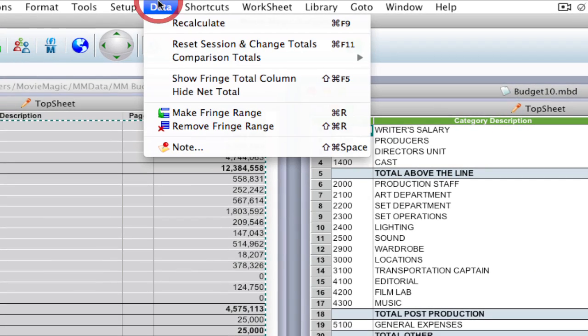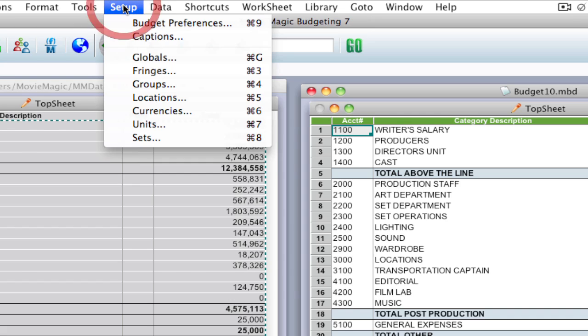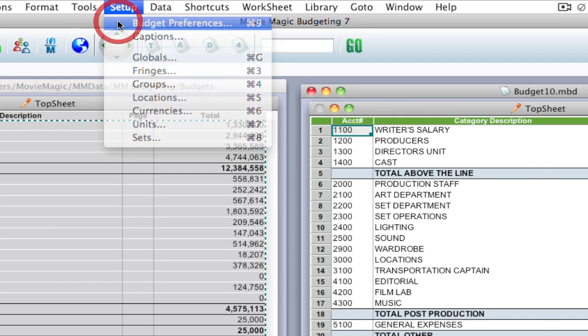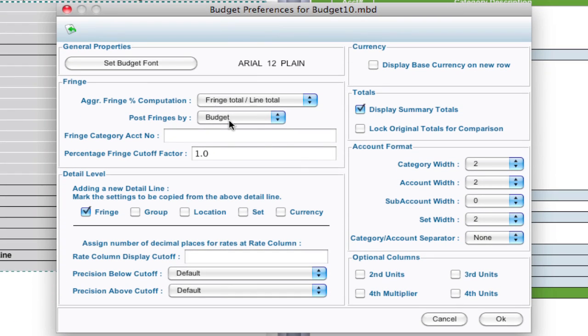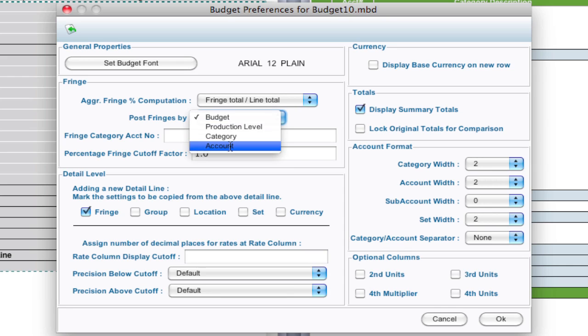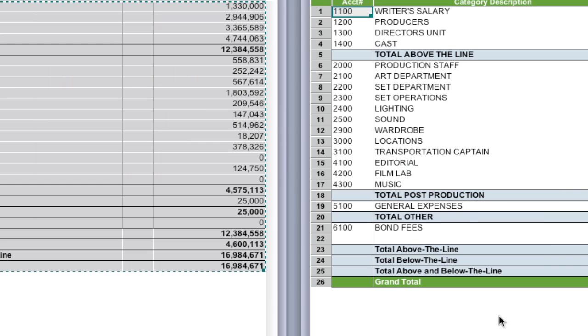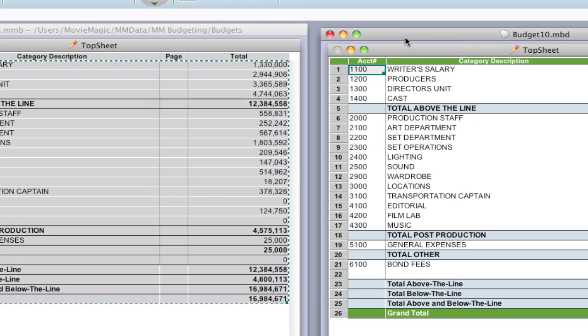And again, I have to go up to Data, Recalculate to make sure that's the same, and Setup Budget Preferences and make sure that my post fringes by is the same as the original, which in my case is by account. And click OK.